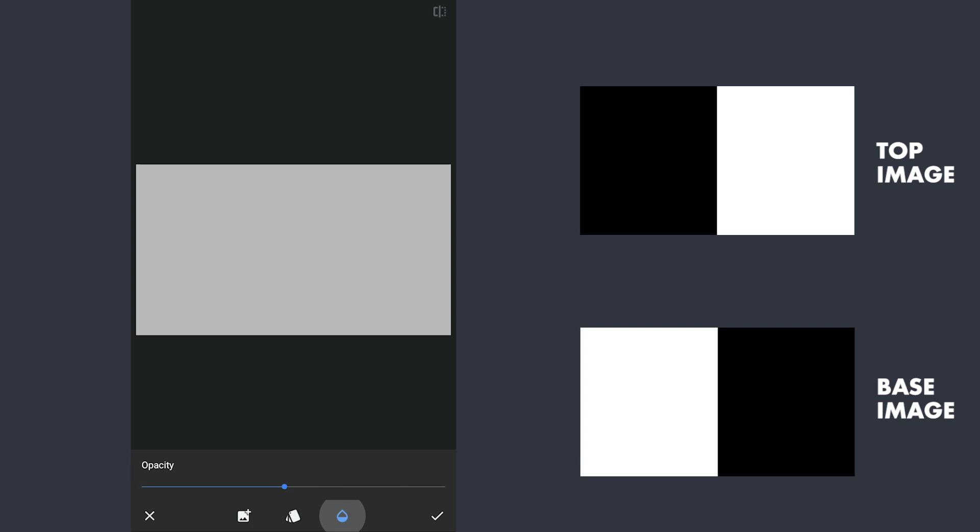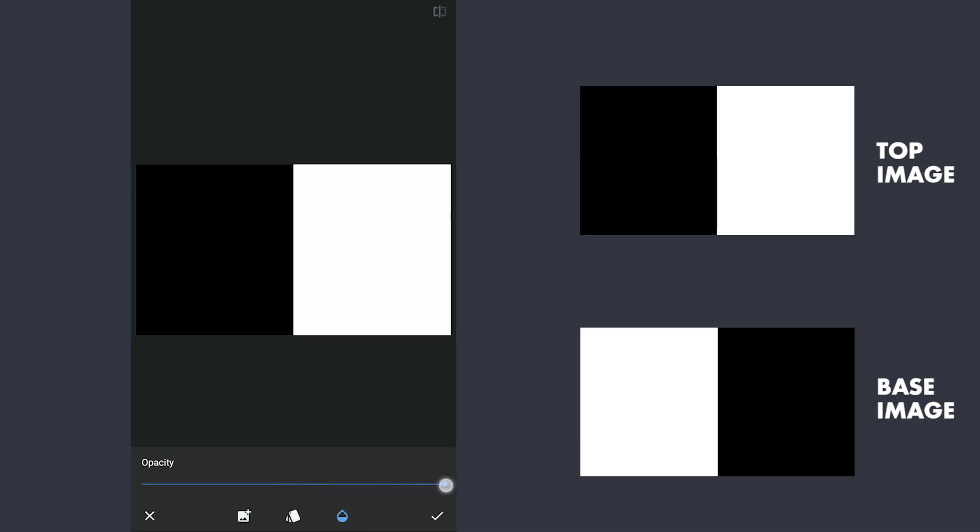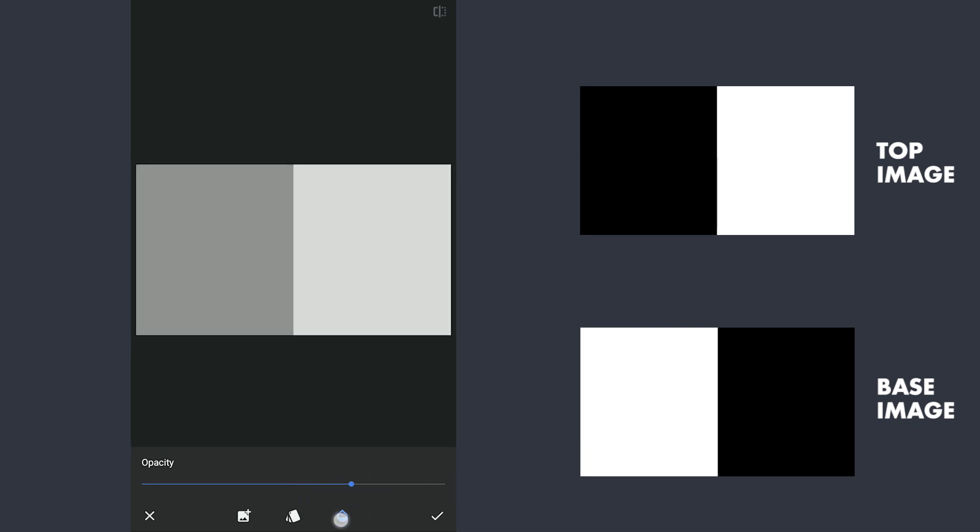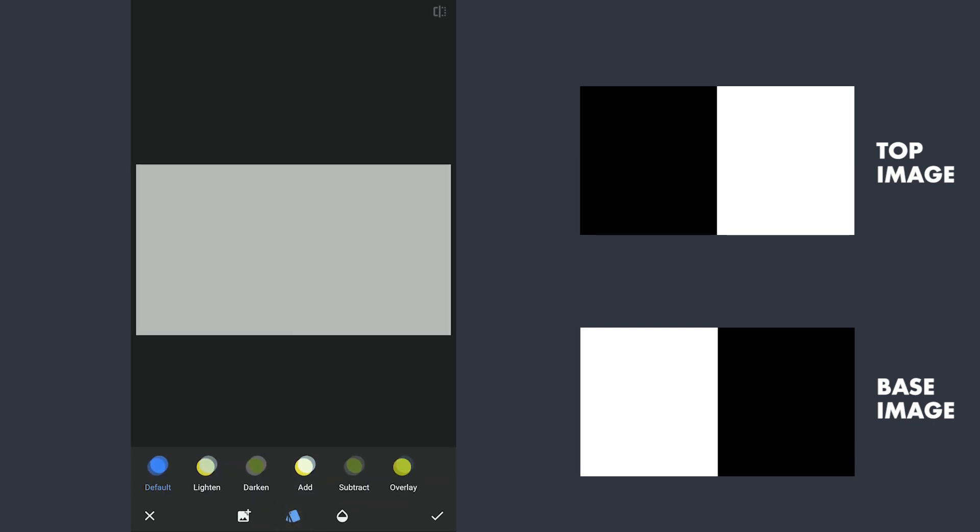Increasing the opacity to 100 blocks the base image completely. Defaulting back to 50% where blend modes give the best results. Tapping on the Options button to get the five blend modes.